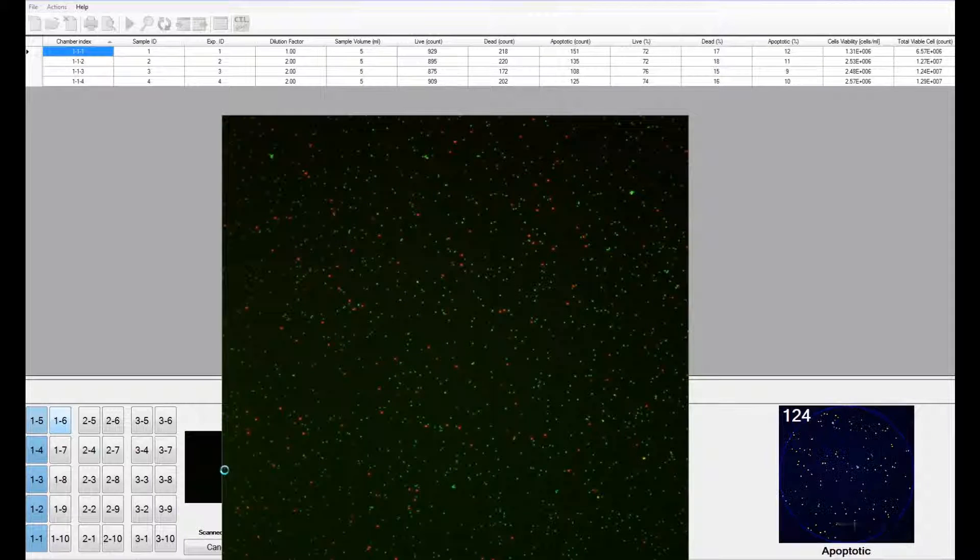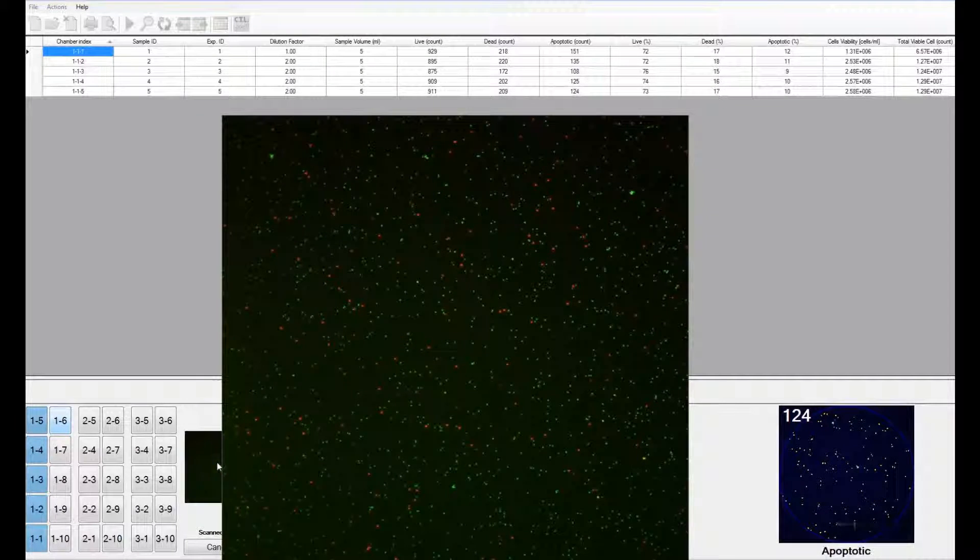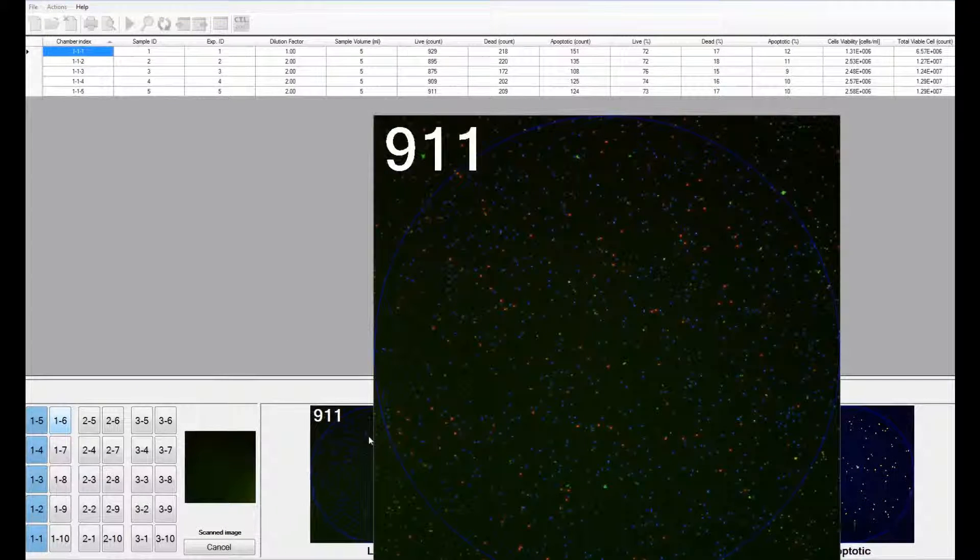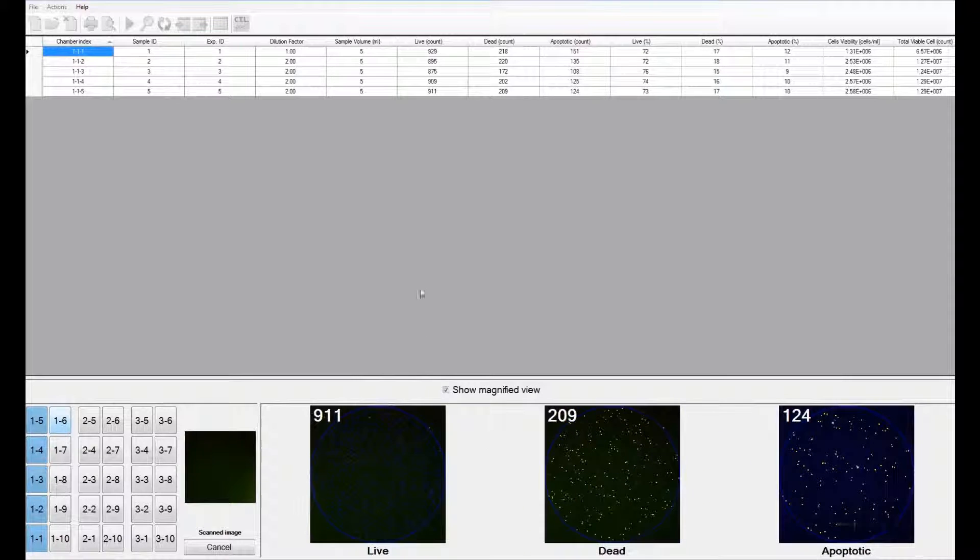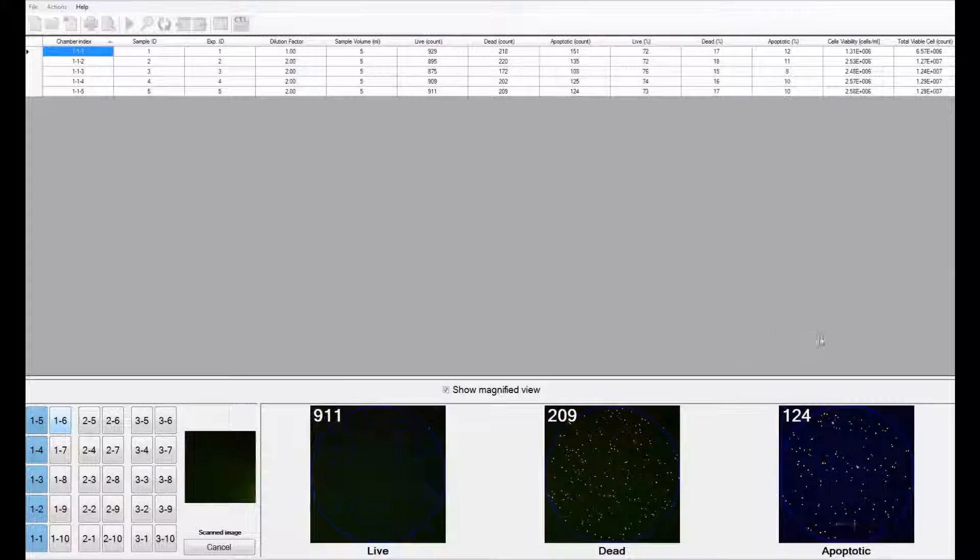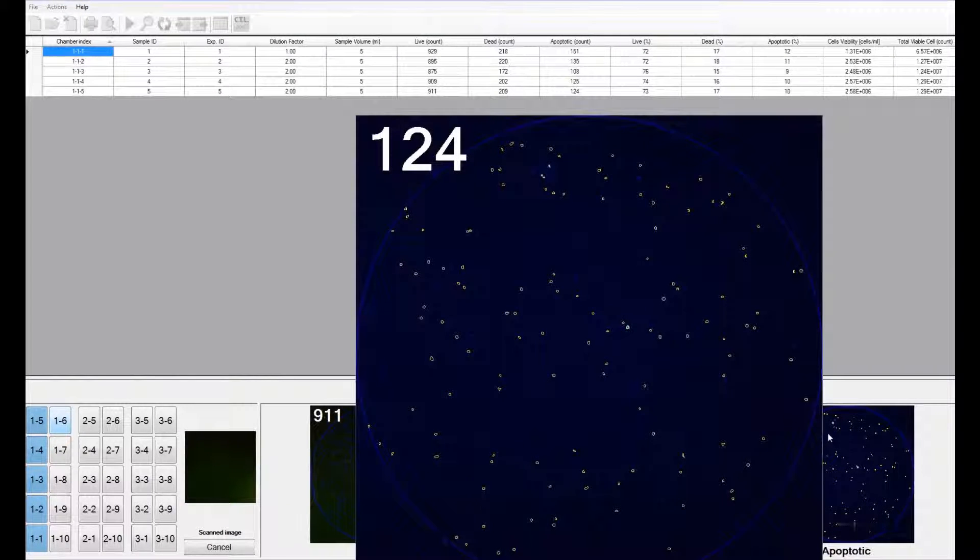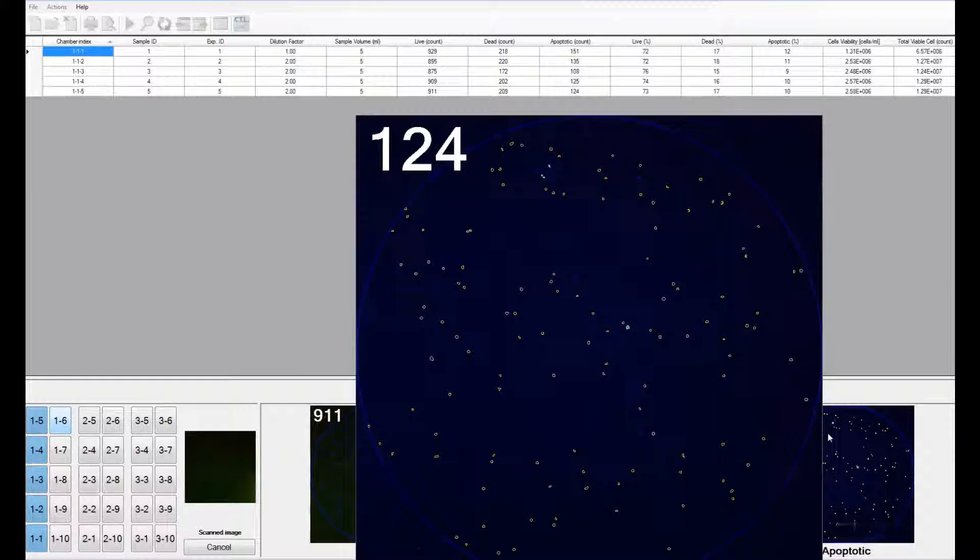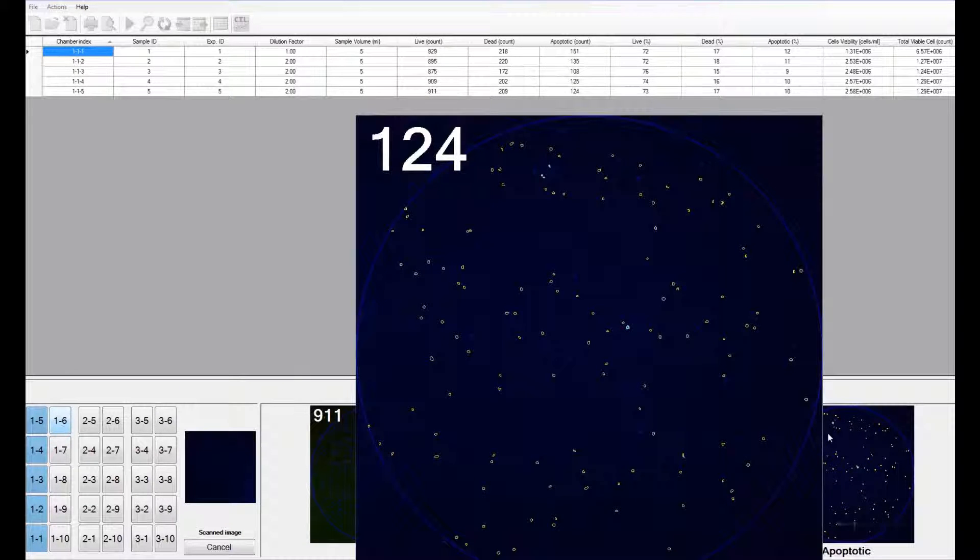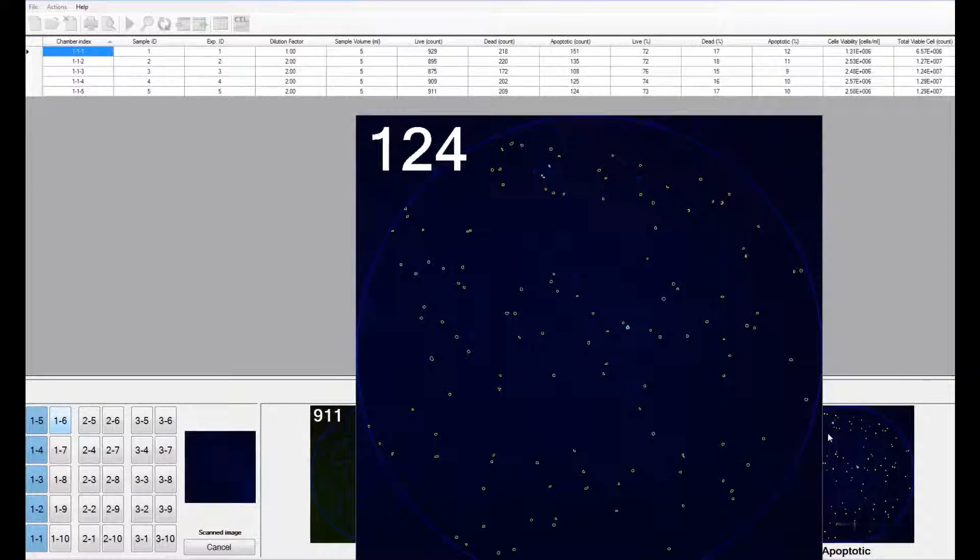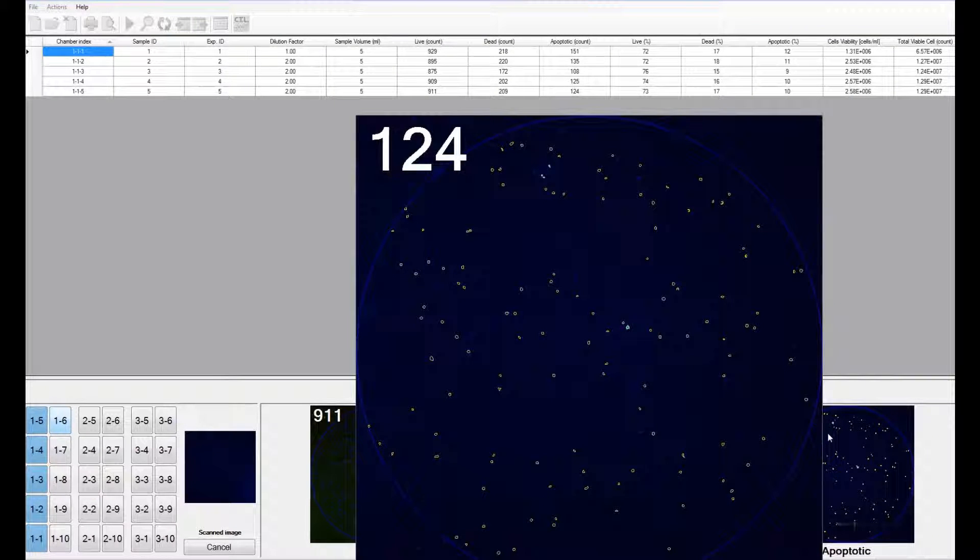You can view the live count, the dead count, or the apoptotic count. On the counted live, dead, and apoptotic images, you will see circles that are overlaid. These are the cells that are being counted.